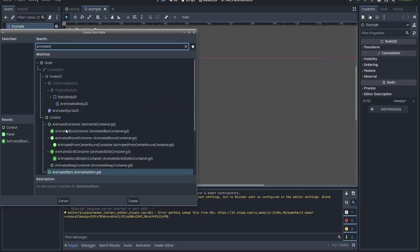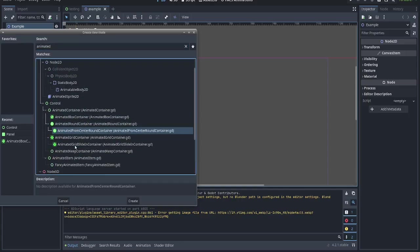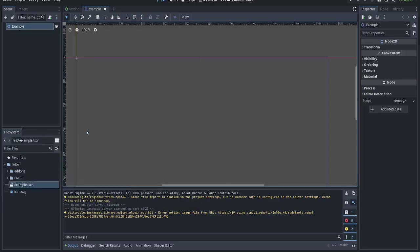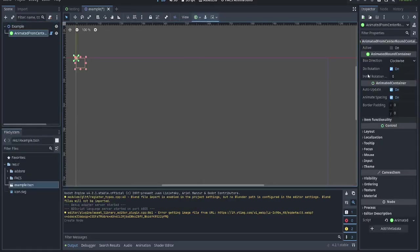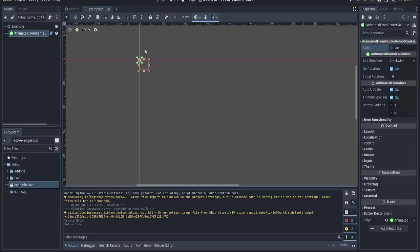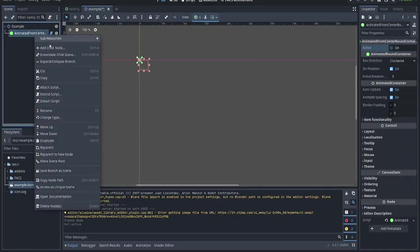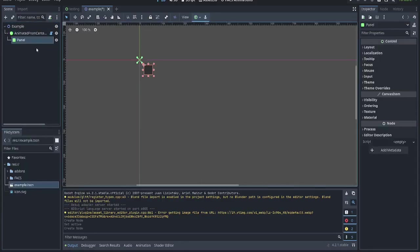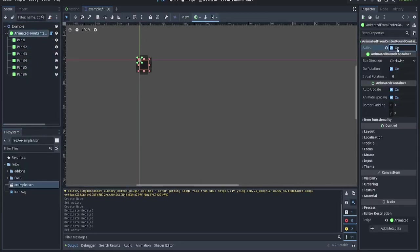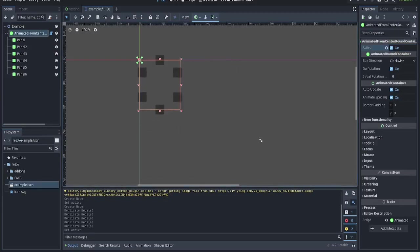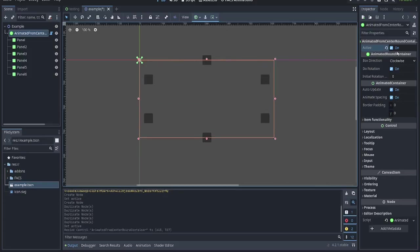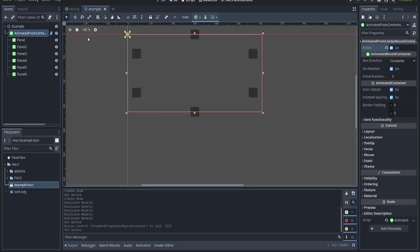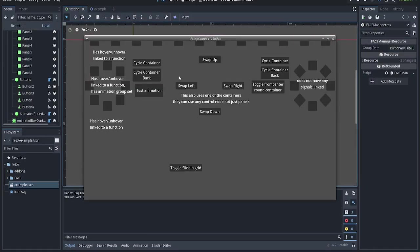So we have animated boxes, round containers, animated from the center for the round container, slide in grids, normal grids. The difference between from center and normal is that toggling this one will move the items in and out from the middle. I will show that real quick by just adding a bunch of panels. In editor, it doesn't do the animation, but I have a test scene to show it right here.